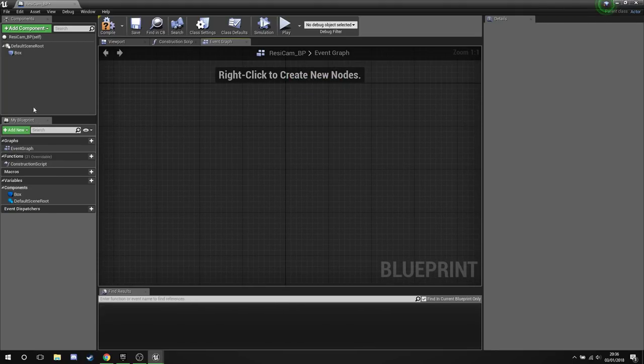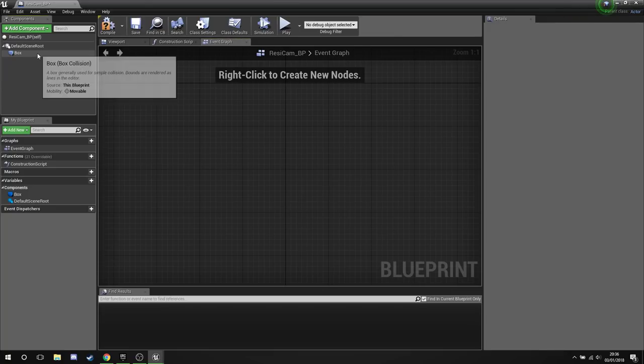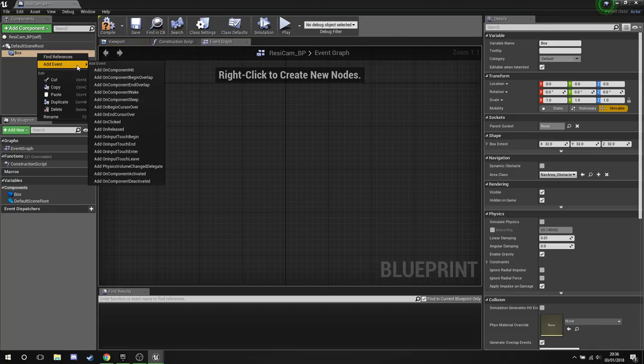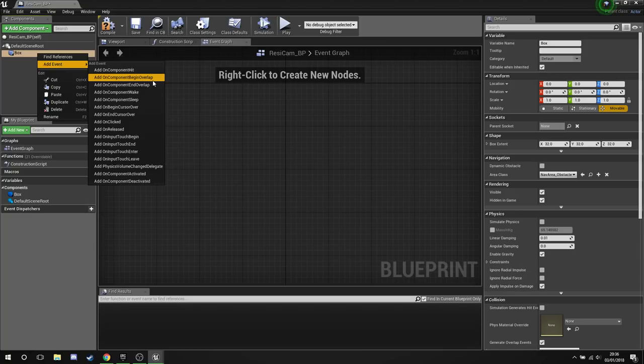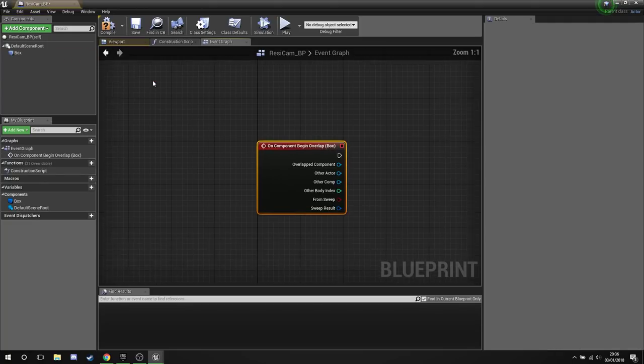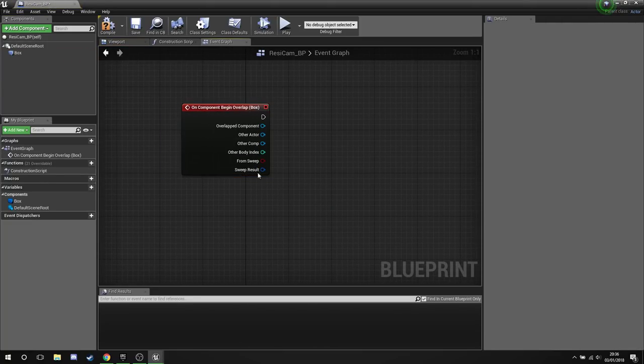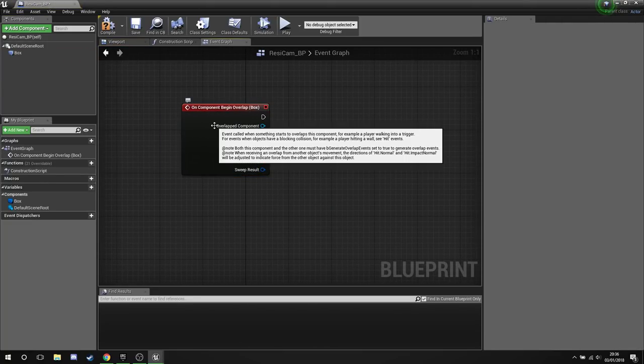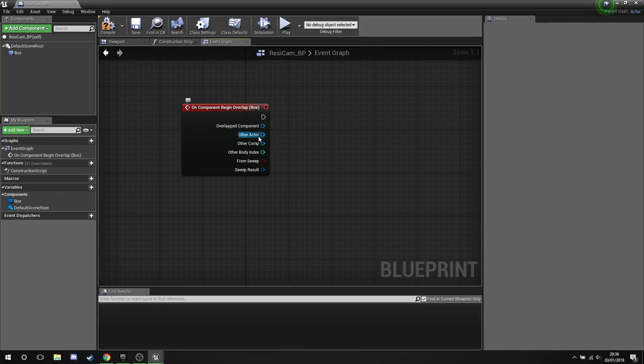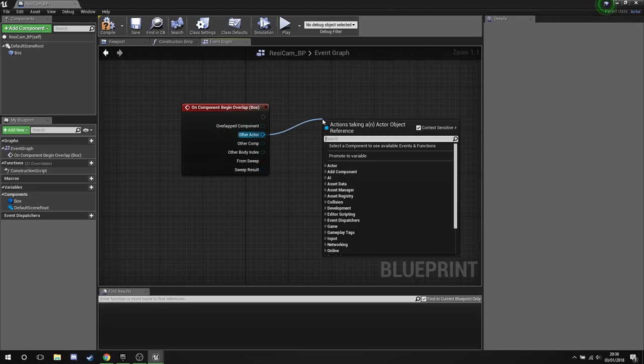We'll head over to the event graph and we will delete everything that's already in there. We don't need none of that. Now on the left hand side under components, right click our box, go to add event, and then add On Component Begin Overlap. Click that guy down and we're going to get this little guy here. This is what we're going to need to activate everything. So from the Other Actor pin we're going to drag and then say Cast To.